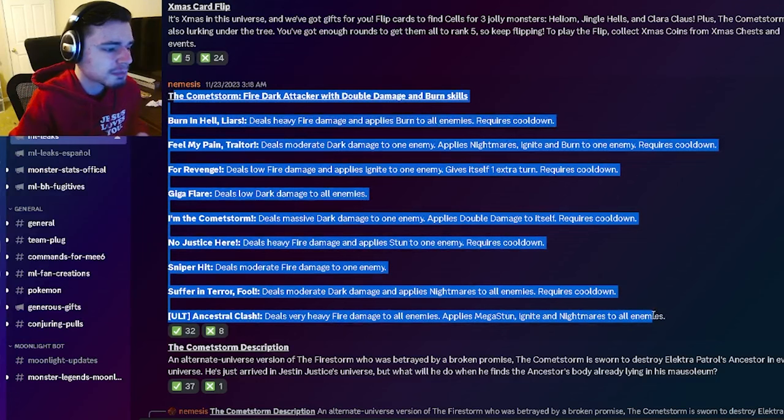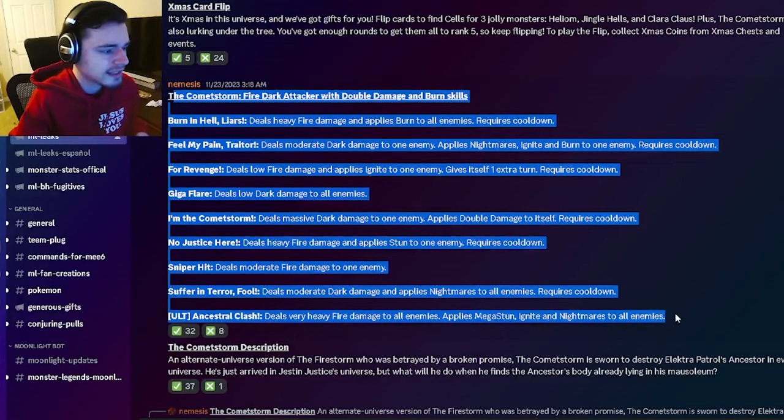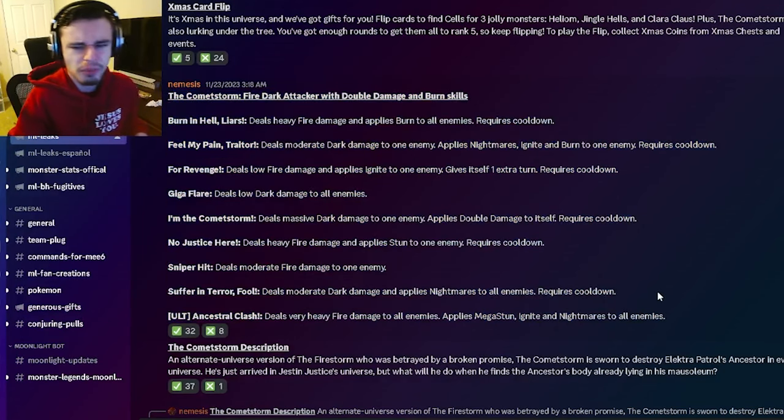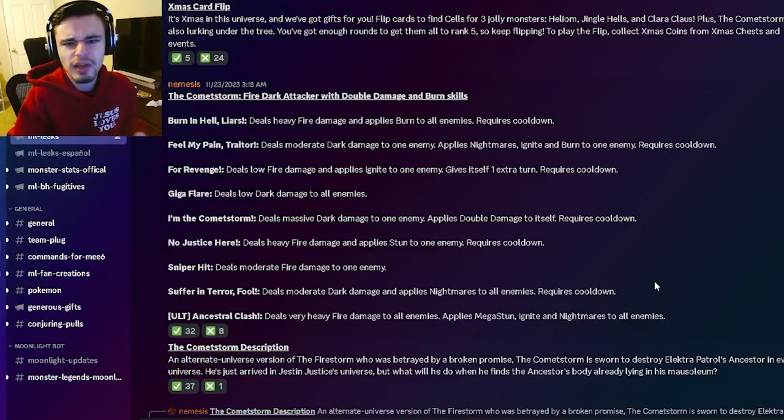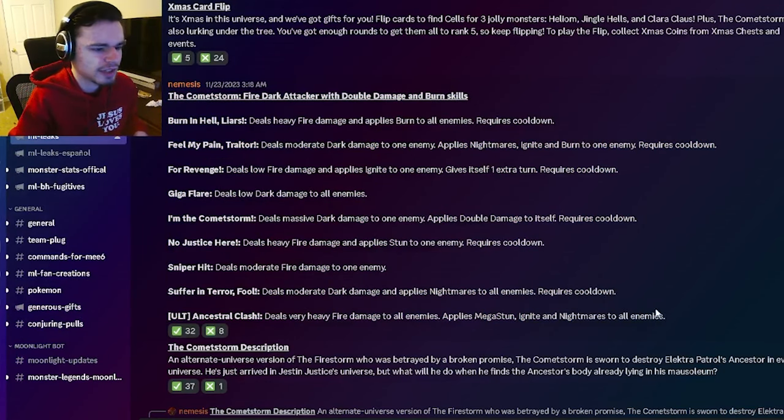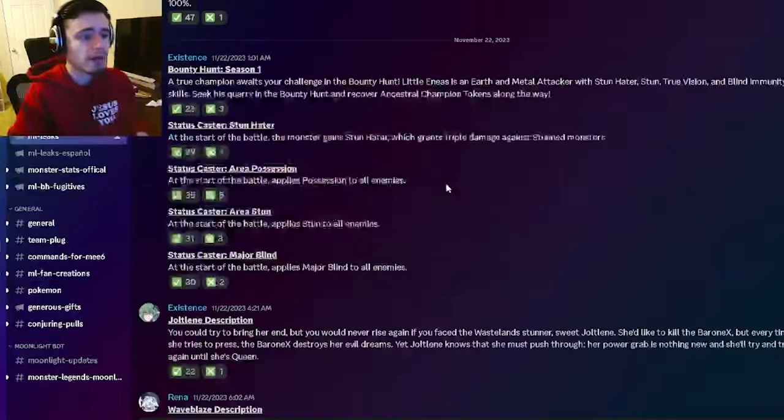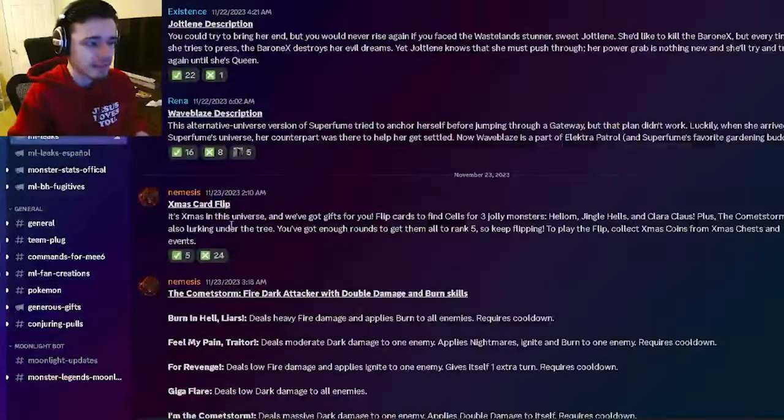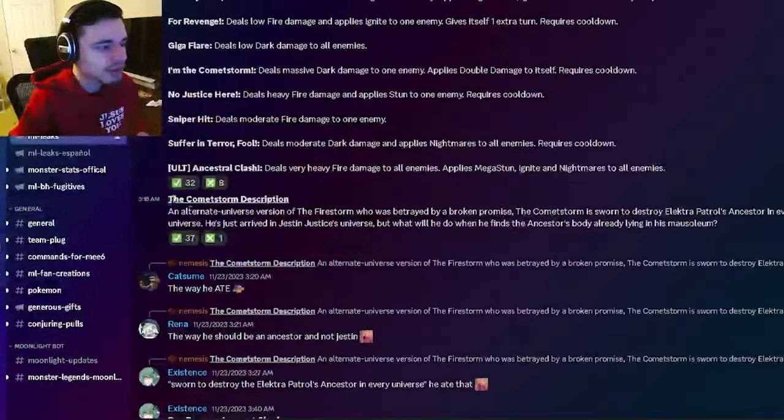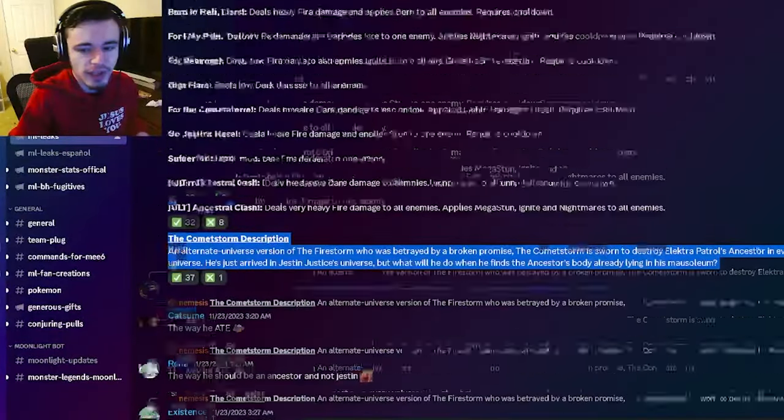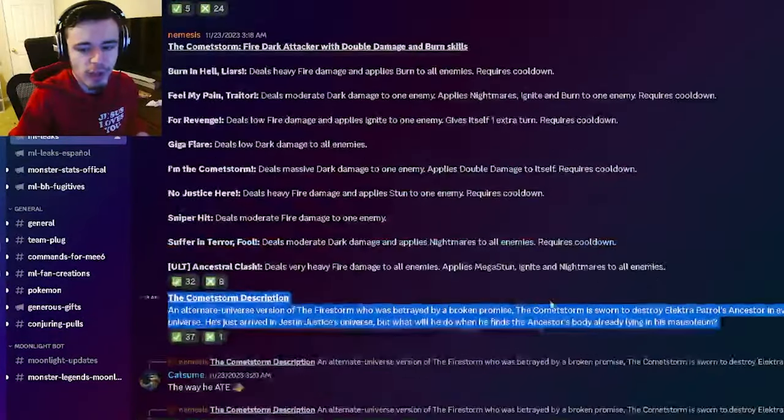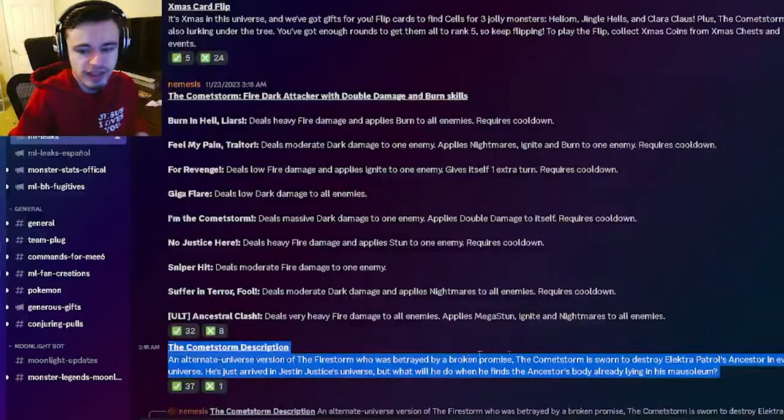So yeah it seems pretty decent. These are actually some pretty good moves. I do like them quite a bit. So yeah definitely go ahead and try to get CommaStorm out of the event. And then we also have his description right here if you want to go ahead and read that.